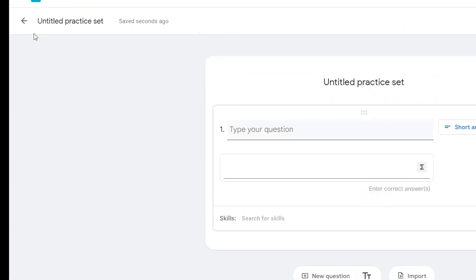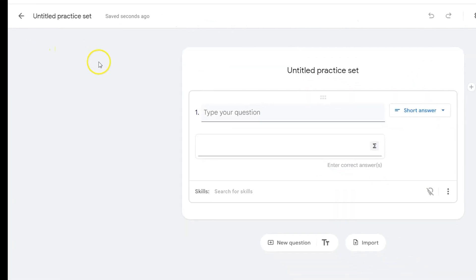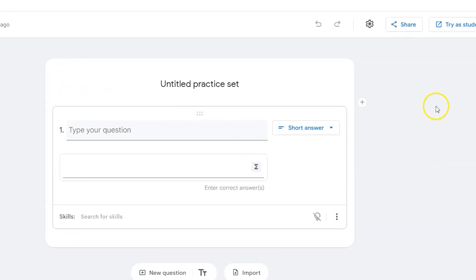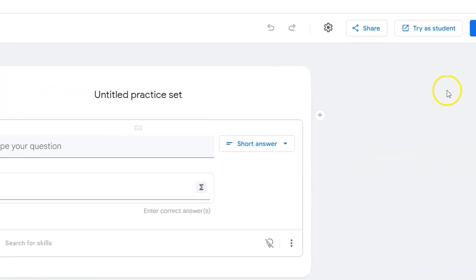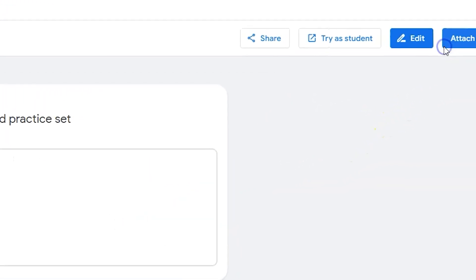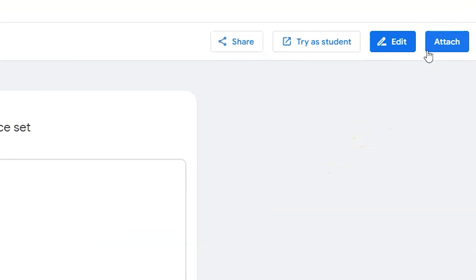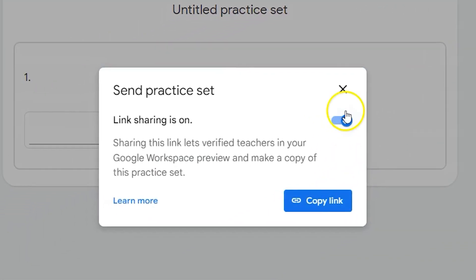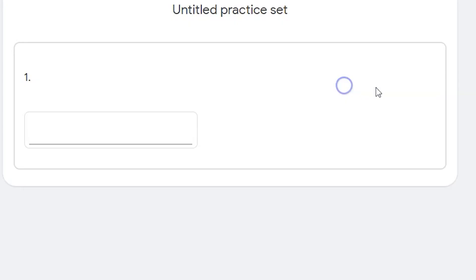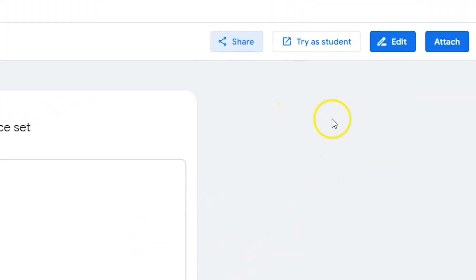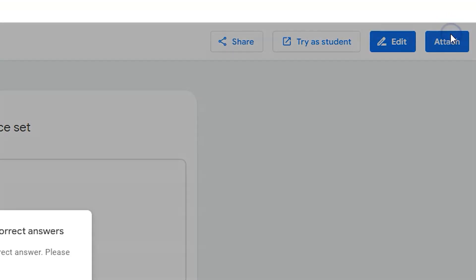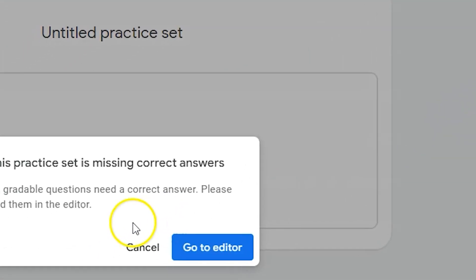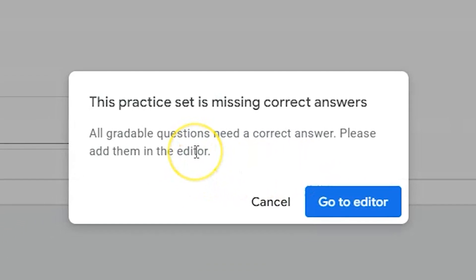One major difference in creating your Google Classroom practice set this way is that once you're done editing you can attach it directly. I can share the link if I'd like to share the link that way. However, I can take the middleman out of that URL sharing by just clicking attach. It won't let you attach however until you've created a full practice set with answers and questions.